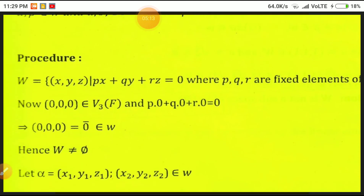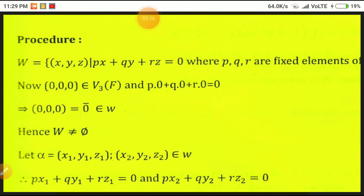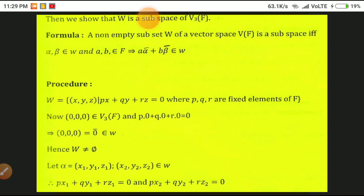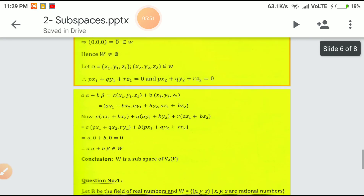The formula: if W is a subset of vector space V of F, it is a subspace if whenever alpha, beta are members of W and A, B belong to F, then A·alpha + B·beta belongs to W. Take alpha = (x₁, y₁, z₁) and beta = (x₂, y₂, z₂) belonging to W, so that P·x₁ + Q·y₁ + R·z₁ = 0 and P·x₂ + Q·y₂ + R·z₂ = 0.